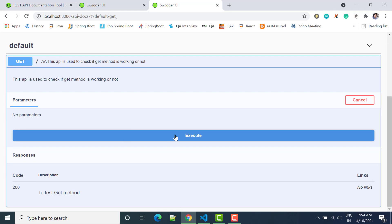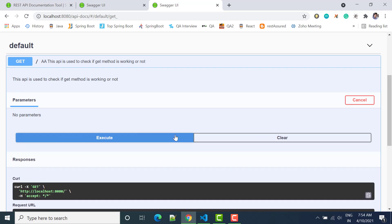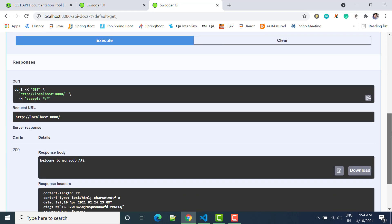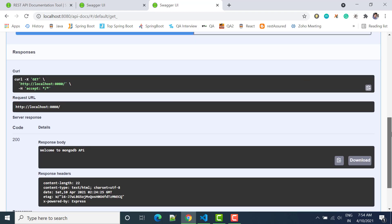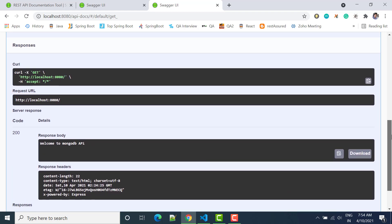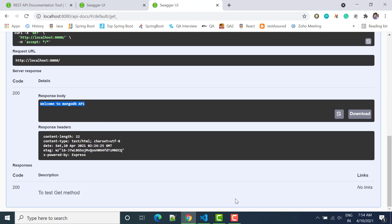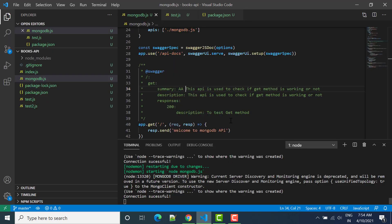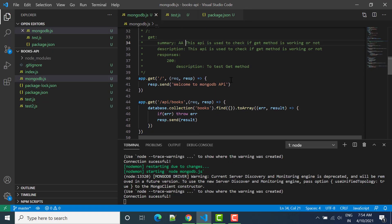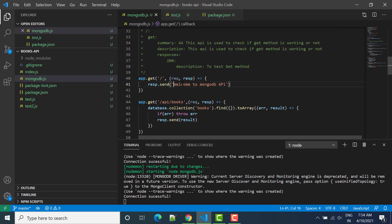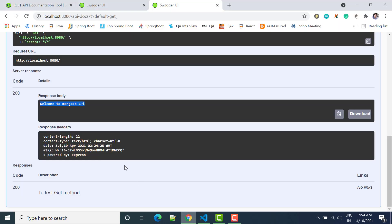It will actually perform whatever things will be written inside that particular API. So now you can see request URL is this one, response welcome to MongoDB API, and this is the header that we get. So in the API we can see that whenever we will perform this one, we will get welcome to MongoDB API and the same thing we are getting here in response. Working.